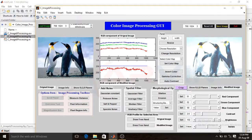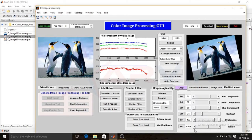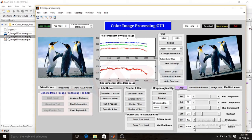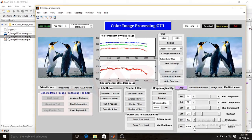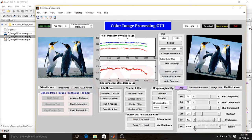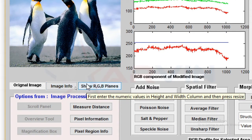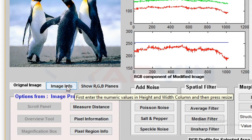Now we rotate the image. We can rotate the image in both directions — clockwise and anti-clockwise. Now click on 'Image Info' to view the information about the original image.